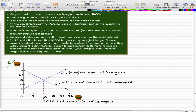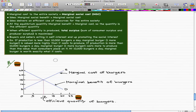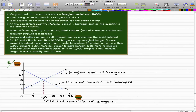But before that, let's just go through this example, which really focuses on this graph. If production is less than 10,000 burgers a day — let's say it's 5,000 burgers — right here on the graph.